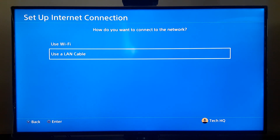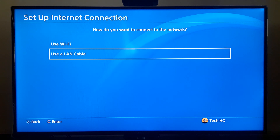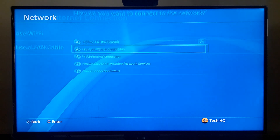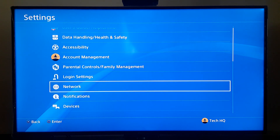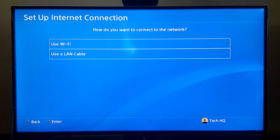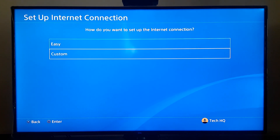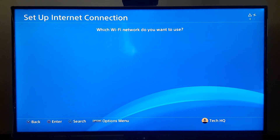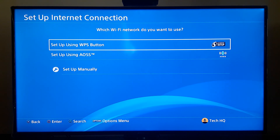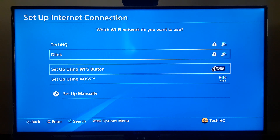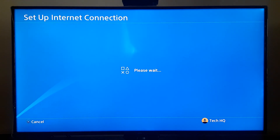If you already did that and the error still comes up, go ahead and do the second way. For the second way, go to Network in PS4 Settings, then go to 'Setup Internet Connection'. Select Custom, and if you use WiFi, select your WiFi network. You can press Triangle on your controller to search for networks around your PS4, then select your WiFi network and wait a few seconds.